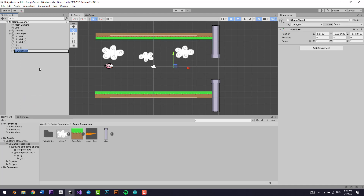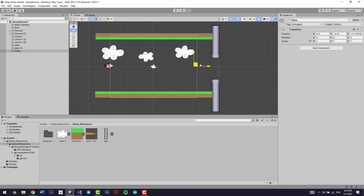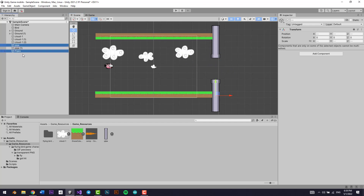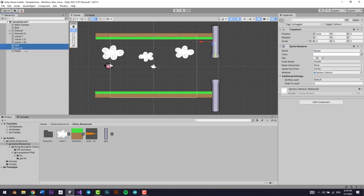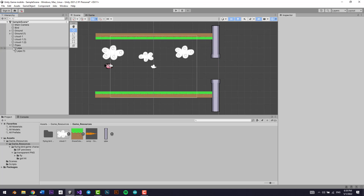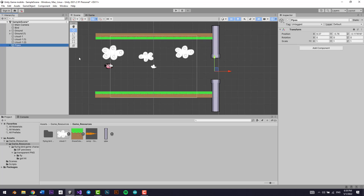Now we'll create an empty game object — I'll call it 'pipes' — and I'll put it over here. I'm going to select both of these two pipes and make them one singular pipe.